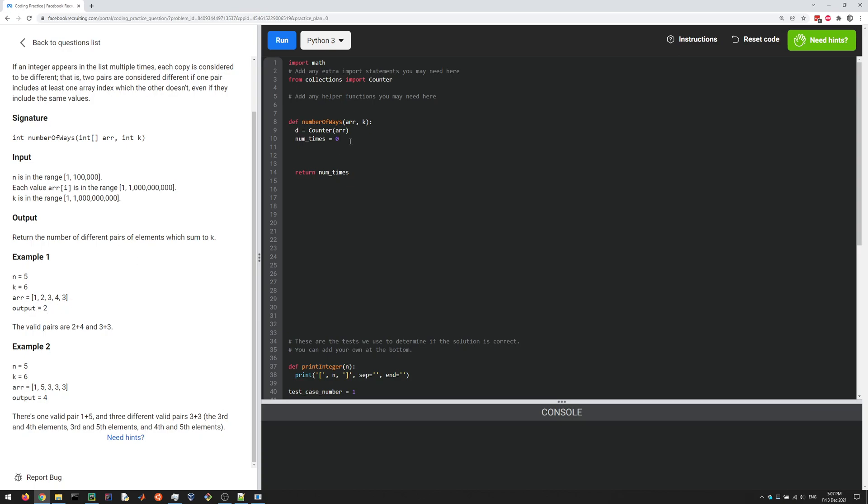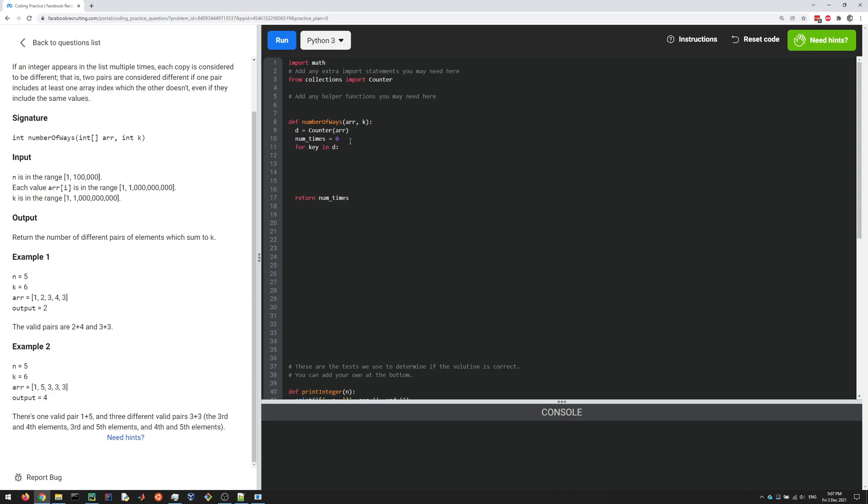I'm going to go through all the keys in the dictionary: for key in d. If K minus key is in d also, then in that case K minus key plus key will add up to K, so we found a pair here essentially.